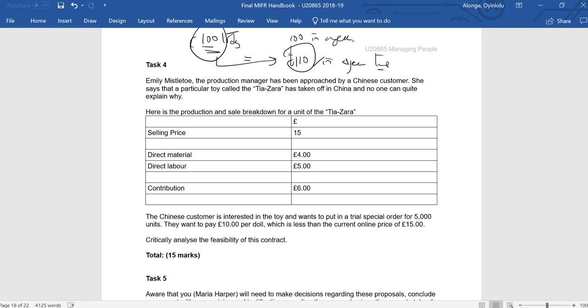Deliver goods to a big customer in China and they want to offer you £10 a doll. Now you're currently selling this doll for £15 in England and to your other customers. The doll costs you £9 to make, so you're making, if you like, a contribution of £6. Remember that we're not looking at fixed costs.